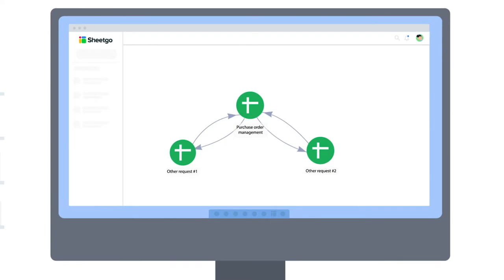Unlike a standard spreadsheet template, the Sheetgo Purchase Order Workflow consists of three separate but connected Google Sheets files and data flows between them via Sheetgo Connections.